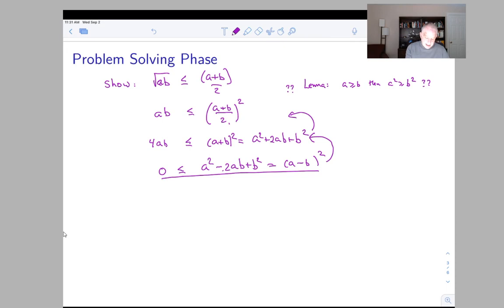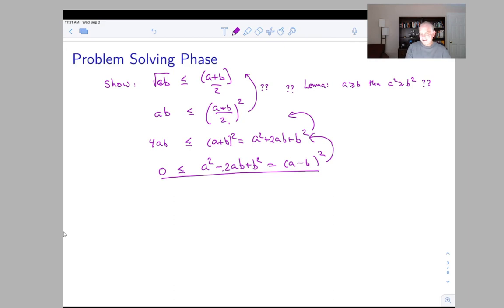Going backwards through the calculation, dividing by four and moving it inside the square is just algebra — nothing fishy. But when going the other direction I squared both sides, so going back I need to take the square root of both sides of the inequality. The other steps are obvious; this is the one that bothers me. We did a sequence of algebraic manipulations, and the proof amounts to giving those operations in the opposite order.